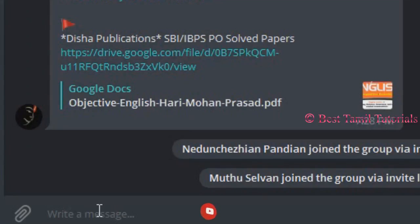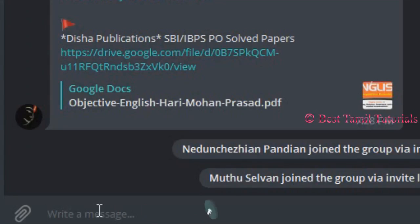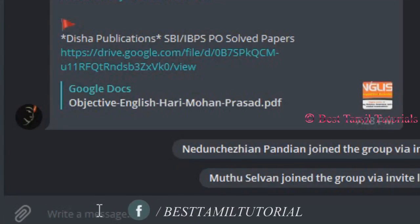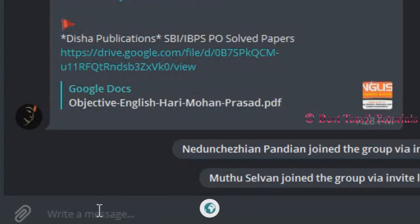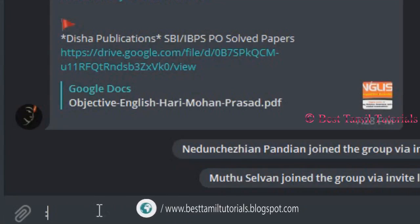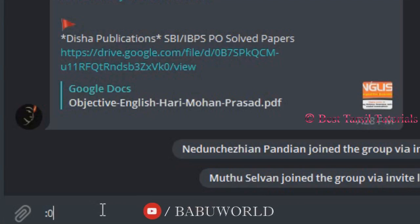If you type in Telegram, you can select the emojis automatically. You can select any emojis. Now you can see the new features — if you type in emojis, you can get emoji suggestions.